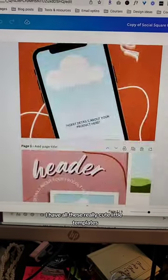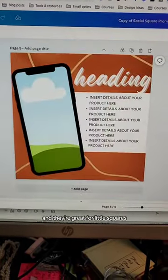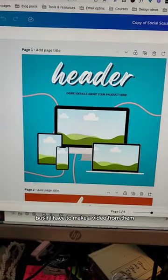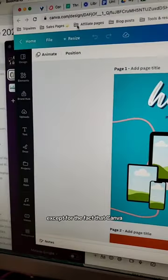I have all of these really cute little templates and they're great for little squares, but if I have to make a video from them, I'm going to lose my mind.